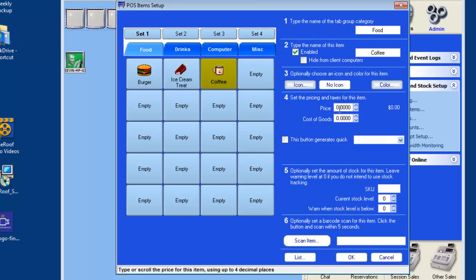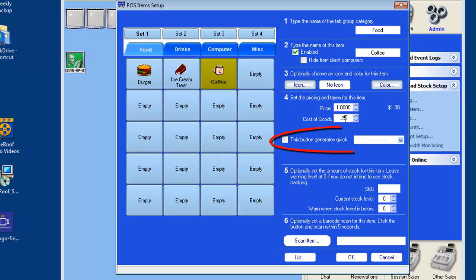Area 4 allows you to set the price of the item you are selling and also designate your cost of the item in the cost of goods field. The 'This button generates quick' drop box allows you to sell time quickly at a set price.